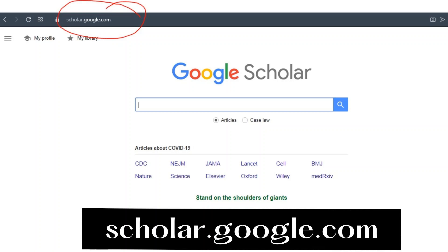Google Scholar is a freely accessible web search engine that indexes the full text of scholarly literature across an array of publishing formats and disciplines. Since some of these are copyrighted, you may only see a portion or an abstract. Don't worry — by reading the abstract, which contains the objective, method, discussion, conclusion, and findings, you can mine a wealth of ideas to help solidify your paper. You can access it at www.scholar.google.com.